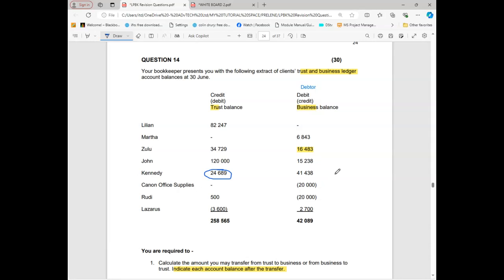If a figure is in brackets it's negative — unfavorable. So they owe us, but they don't have any money in the trust account. Because there's no balance in the trust account, there can be no transfer made. Not necessarily — this means Canaan is our client. Our clients were supposed to have a positive balance, but all of a sudden this is a negative, meaning credits.